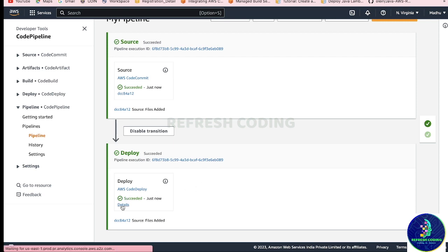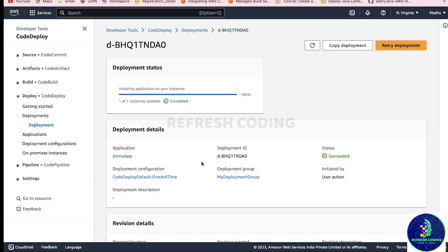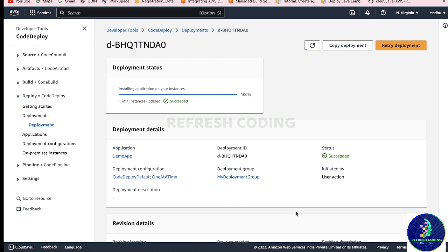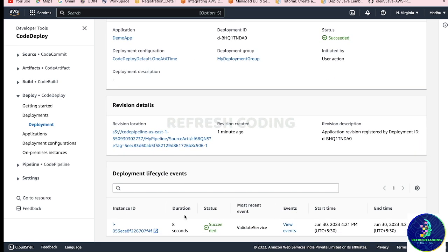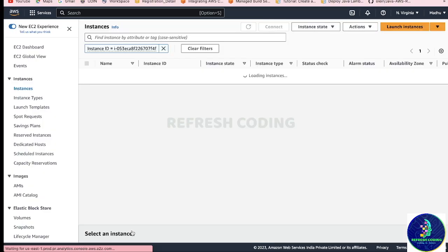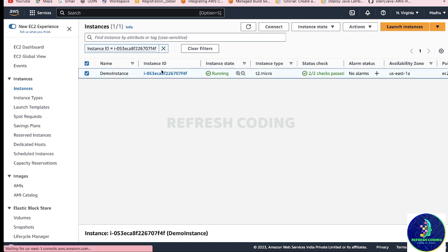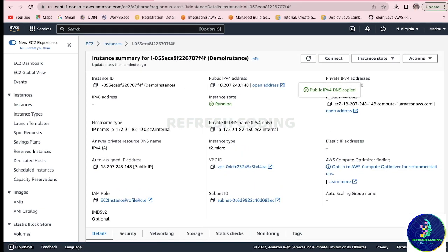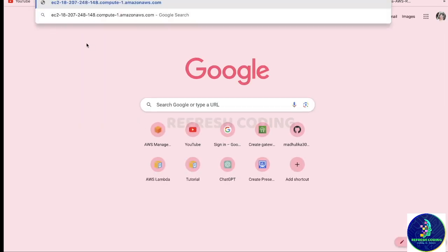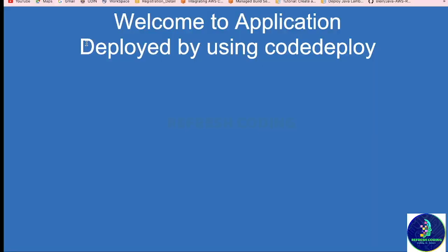Now can we see our application running - can we see the index.html file? Of course we can. In CodeDeploy, a deployment was automatically created and it succeeded. This is the deployment group and deployment configuration. Your application is deployed to the EC2 instance shown here - that is your instance ID, which is the demo instance we launched. To see the application, open your instance, take the public DNS, put it in the browser, and there you go - that is what is written in your index.html. Your code is deployed successfully from CodeCommit.